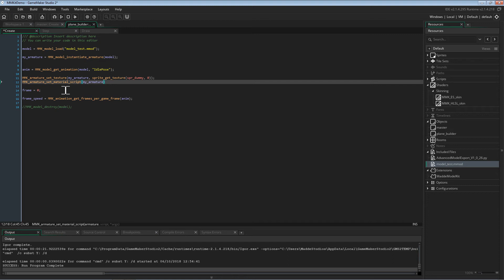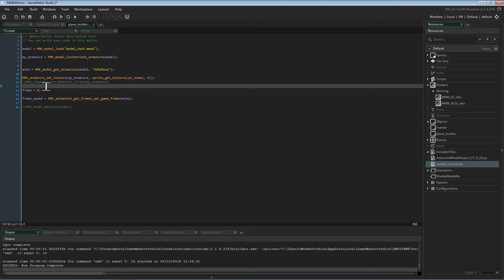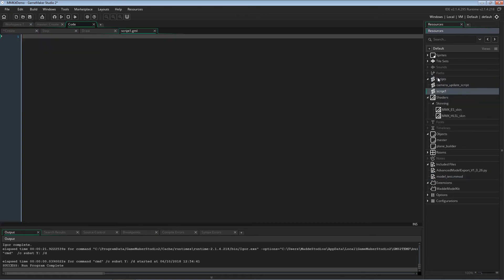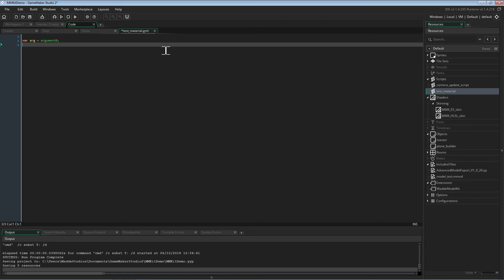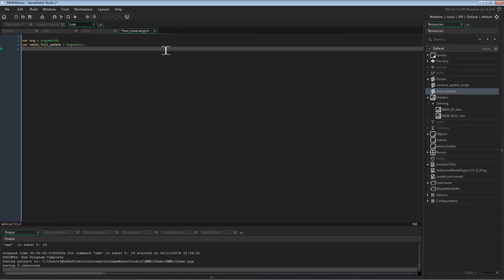I am actually going to go through making a simple material in this video. For this case, I am going to make a material that enables me to blend the color by any color I choose. In order to do this, we first want to create a script. This script will be called testMaterial. All materials, when they are loaded, are passed two arguments — a list of arguments that you created when you assign the material script, and whether or not the system needs a full refresh. We can store these arguments with var args equals argument zero, which is an array of arguments that you passed earlier.